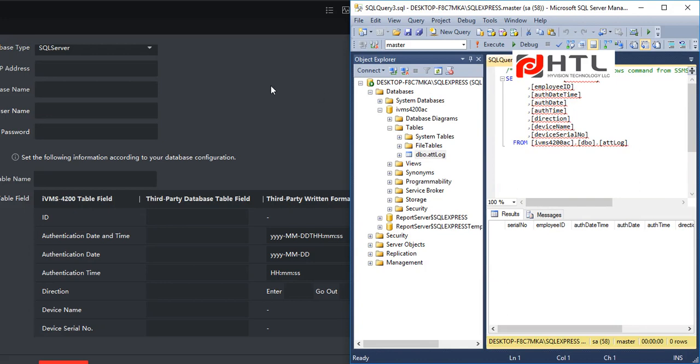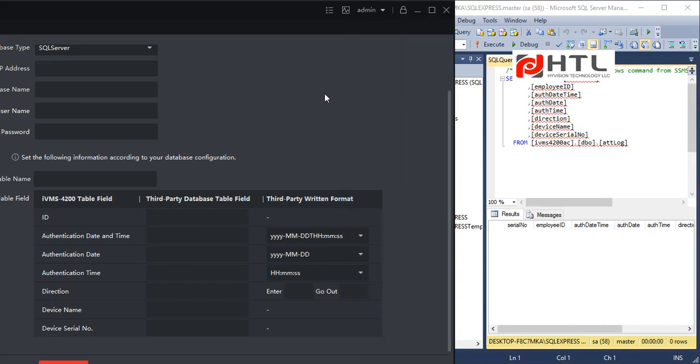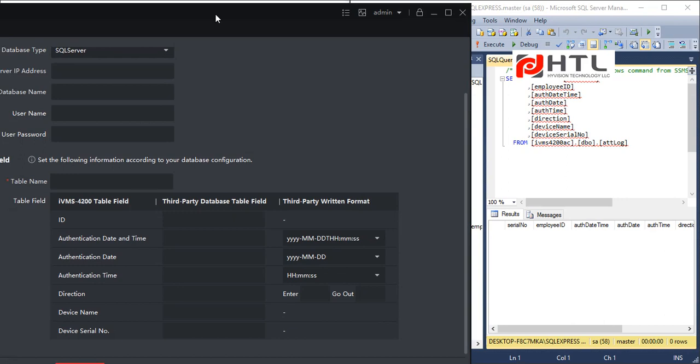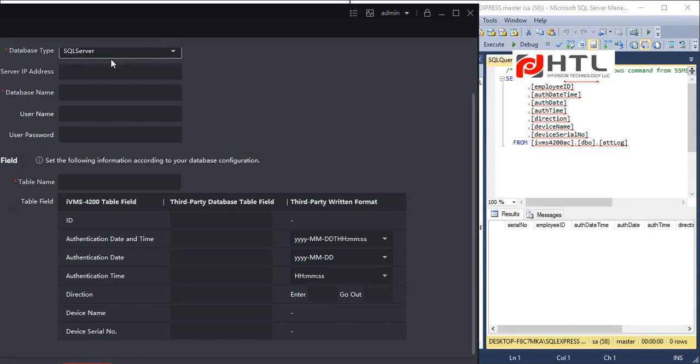Now from the database part everything is done. Now let's map the fields onto the software. So we have to enter the IP address of the server.